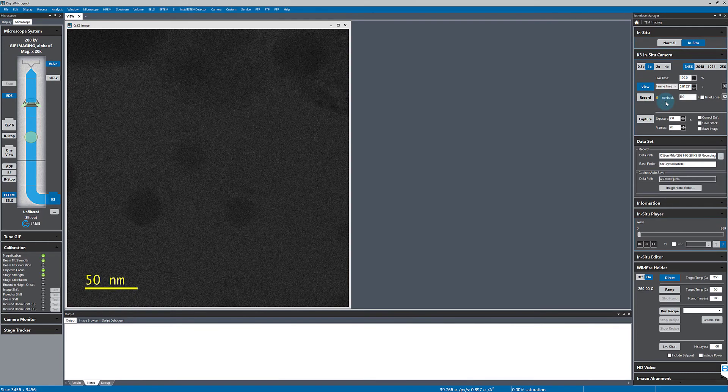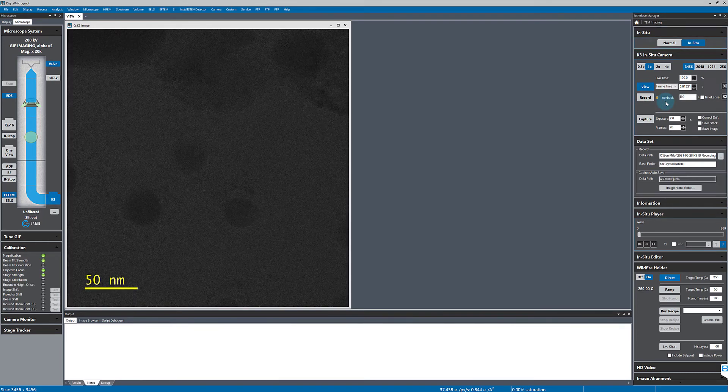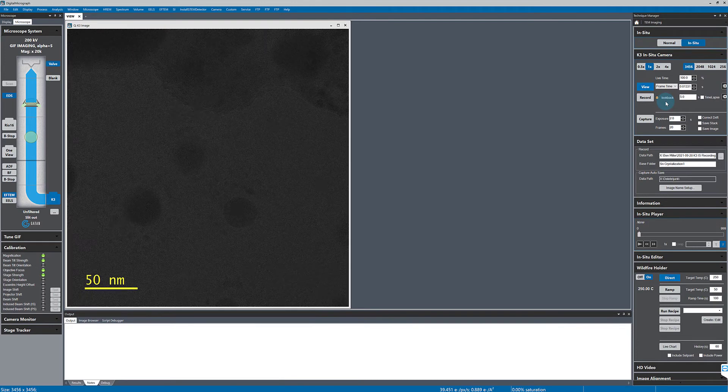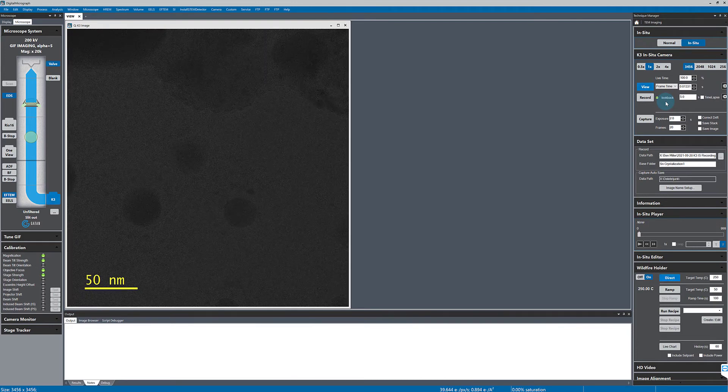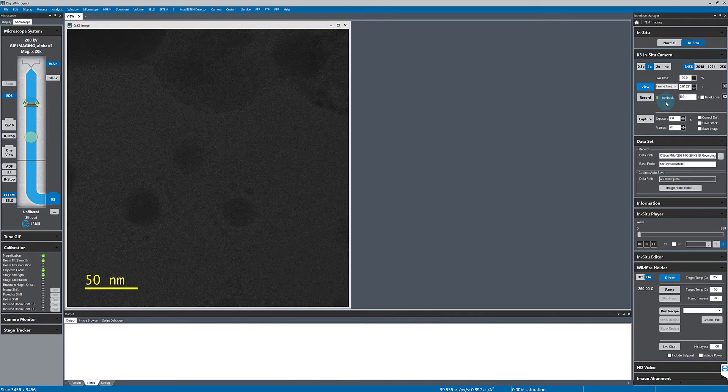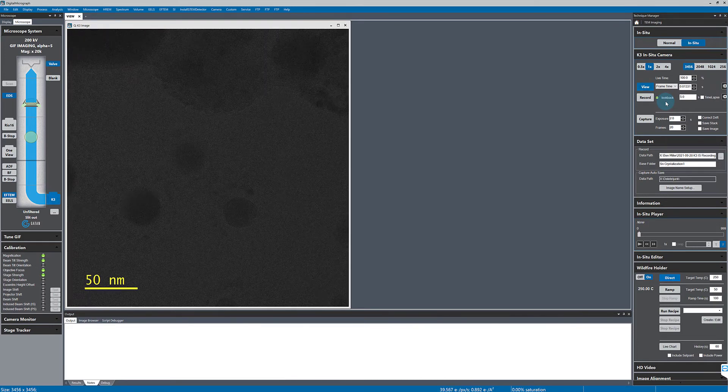Here we're looking at a tin nanoparticle sample, and now I'll turn on look back and set the buffer to keep five seconds of data.